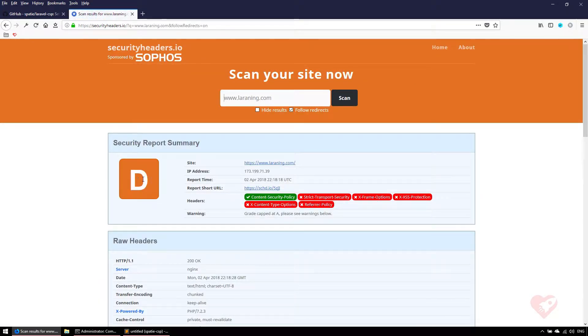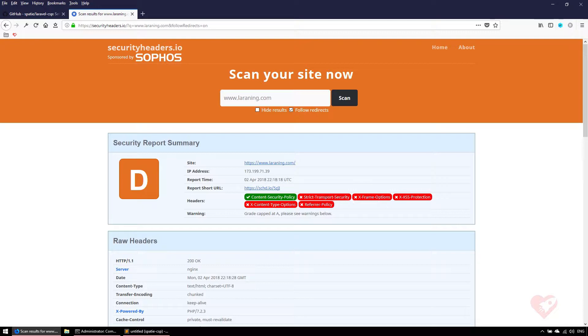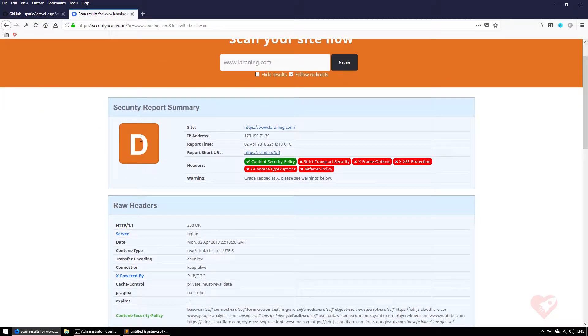I'm just using the spatie/csp that uses this content security policy HTTP header configured on my website. All the other ones that are in red I'm currently not using. That's why I have a low rating, the same as Google actually.